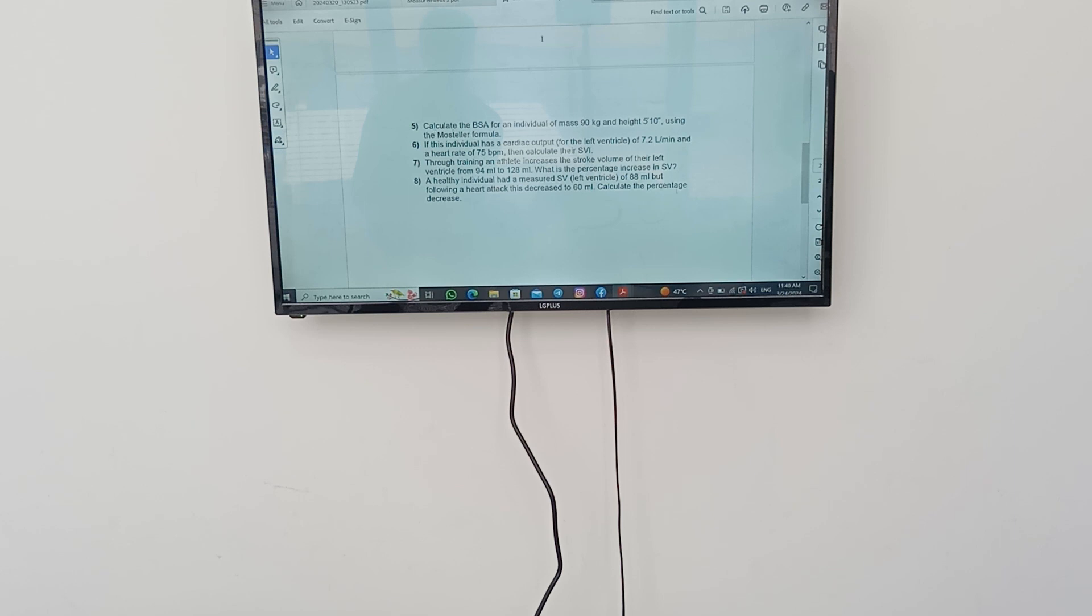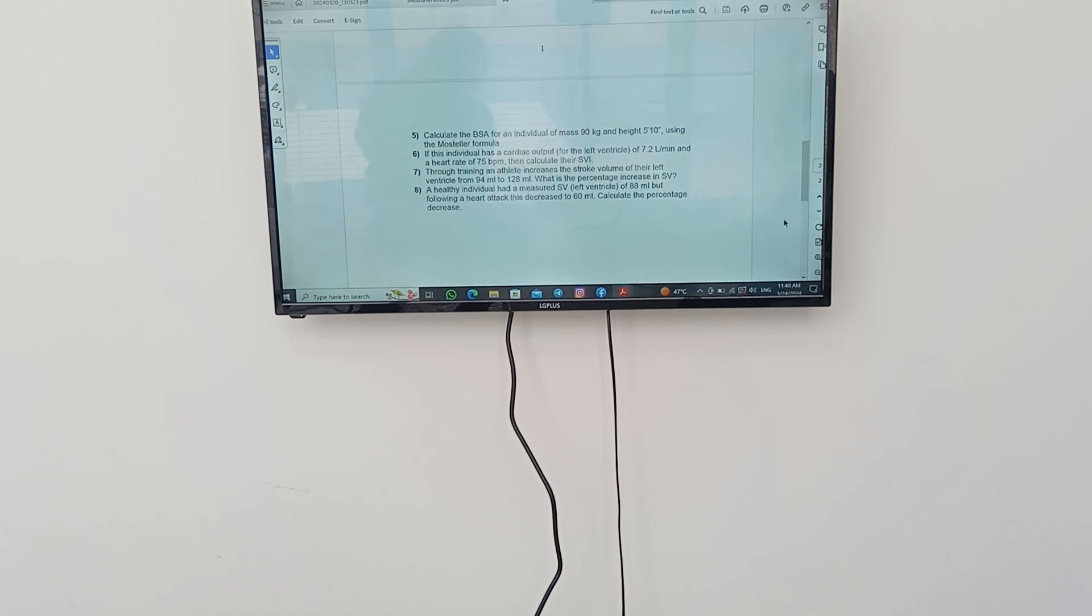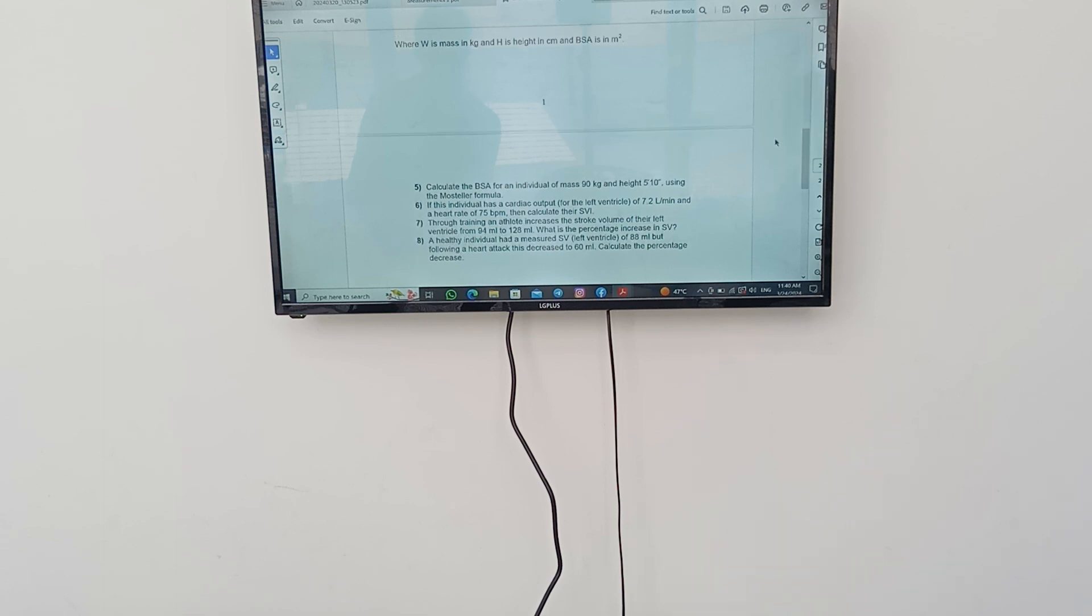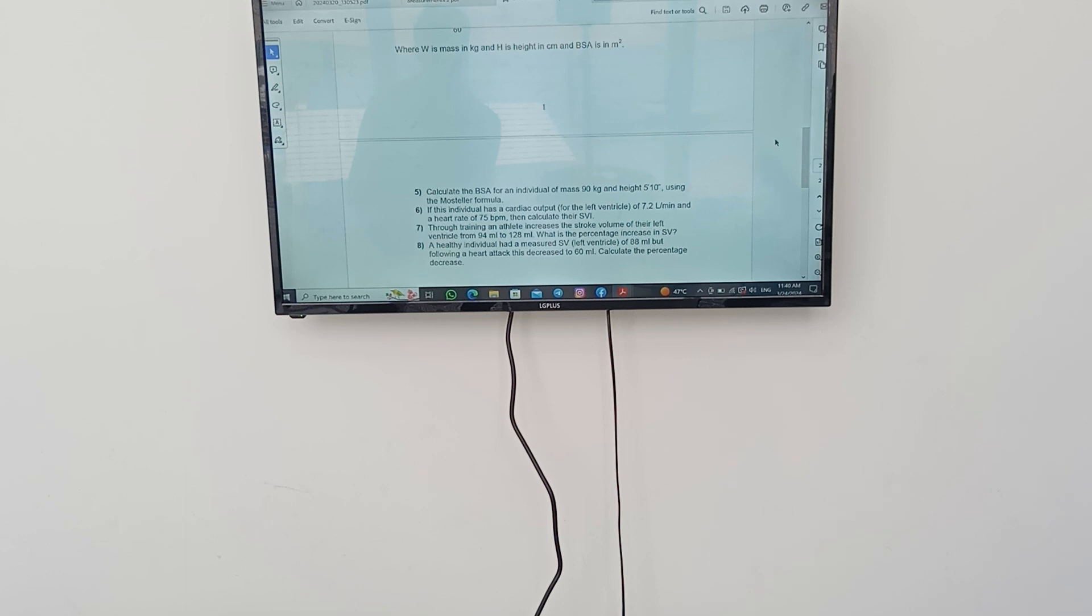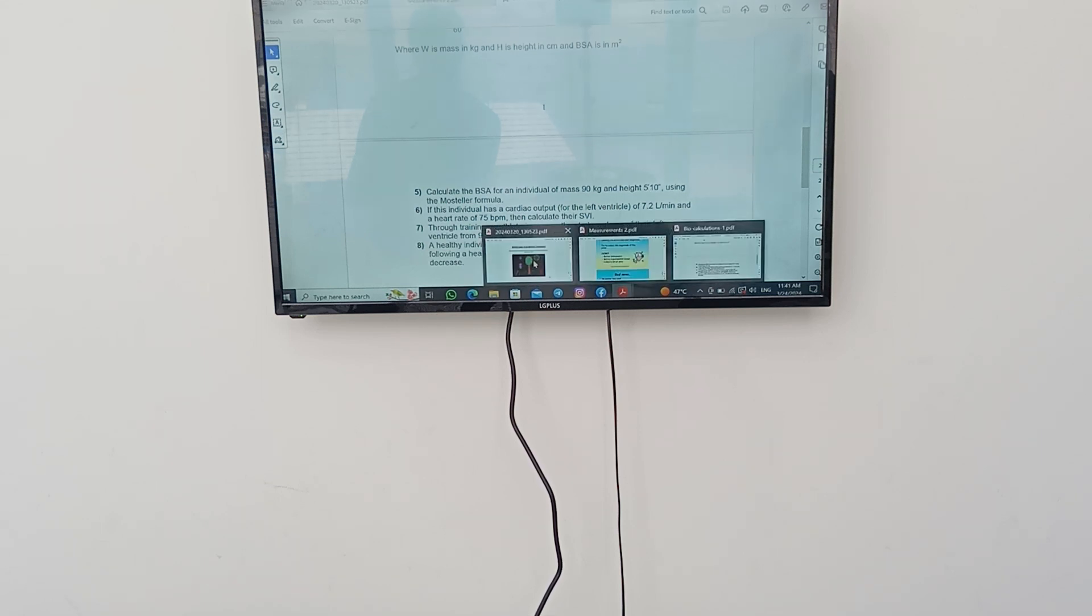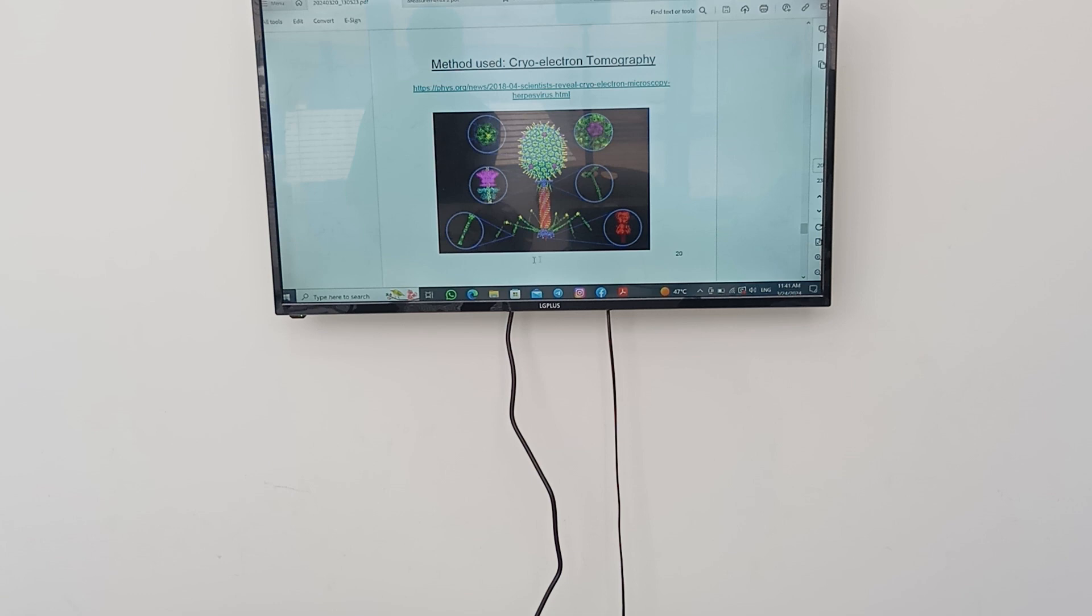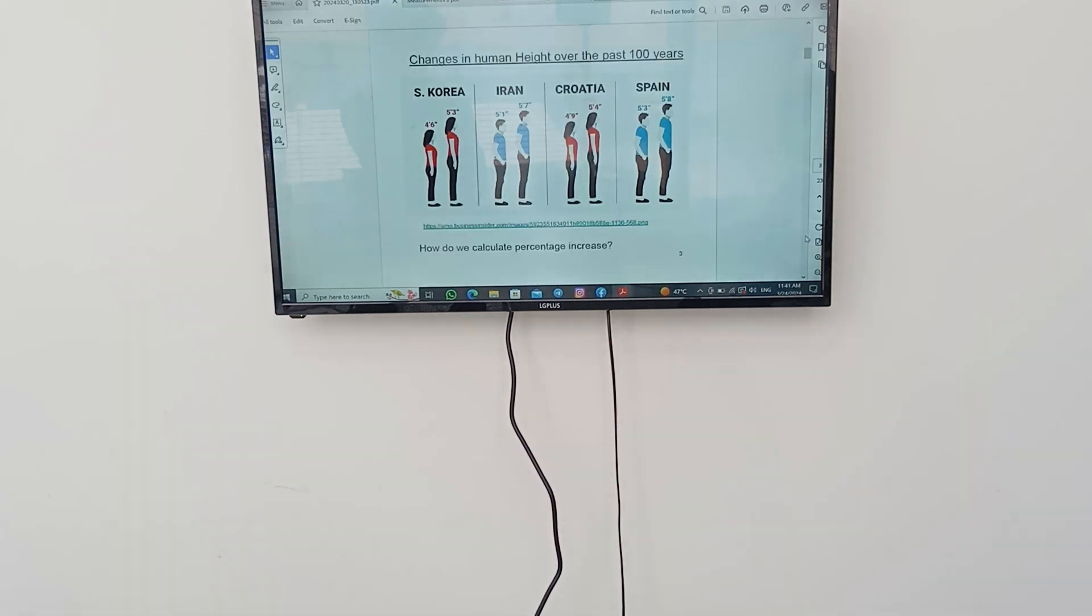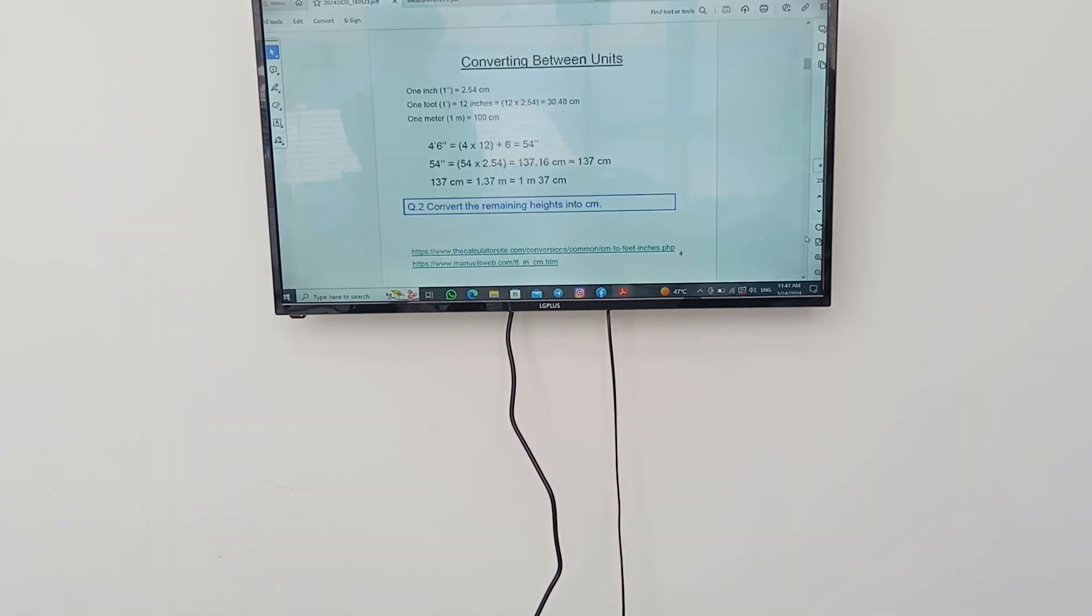Calculate the body surface area for an individual of 90 kilogram and height of 5 feet 10 inches using the Mosteller formula. As we said before, the W in mass is a kilogram and H in height is a centimeter and BSA in meter squared. As you can see here in the question, the height is in feet and inches. So we have to convert them into centimeters by the way that we talked before here.